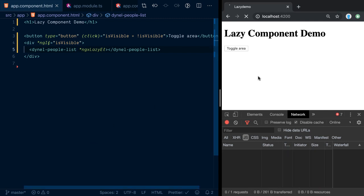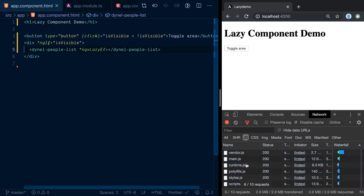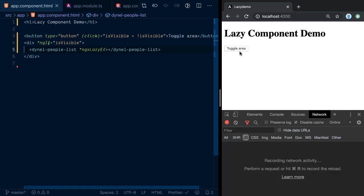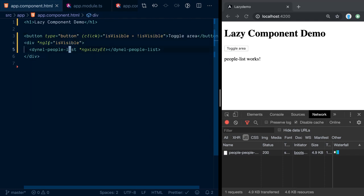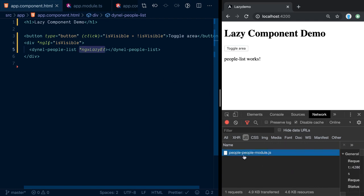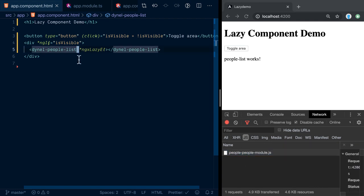With that the lazy element is configured — let's start the application. Once started, let's refresh and clear the network scripts panel. Now when I click that toggle area, the people-list module has been split out as a separate JavaScript bundle automatically by the Angular CLI. When the ngIf makes it visible, the NgxLazyElement directive triggers the lazy loading of the people module, which we see in the network panel, and then instantiates the element.